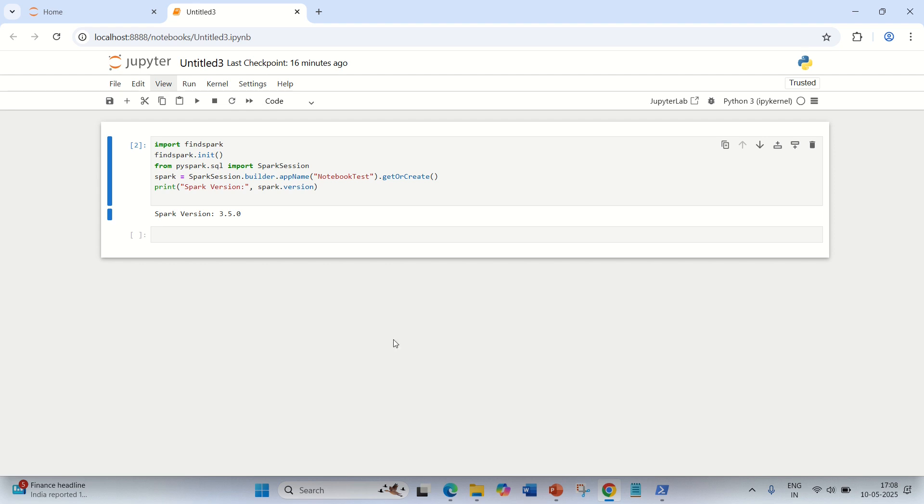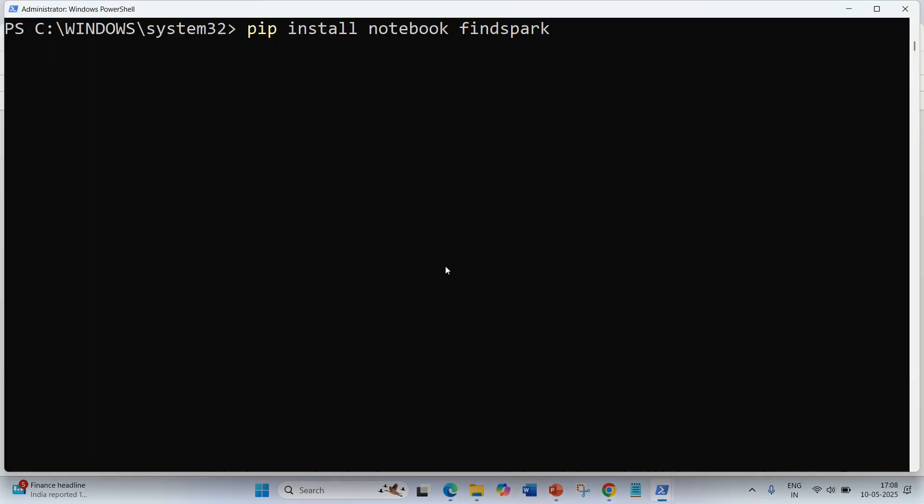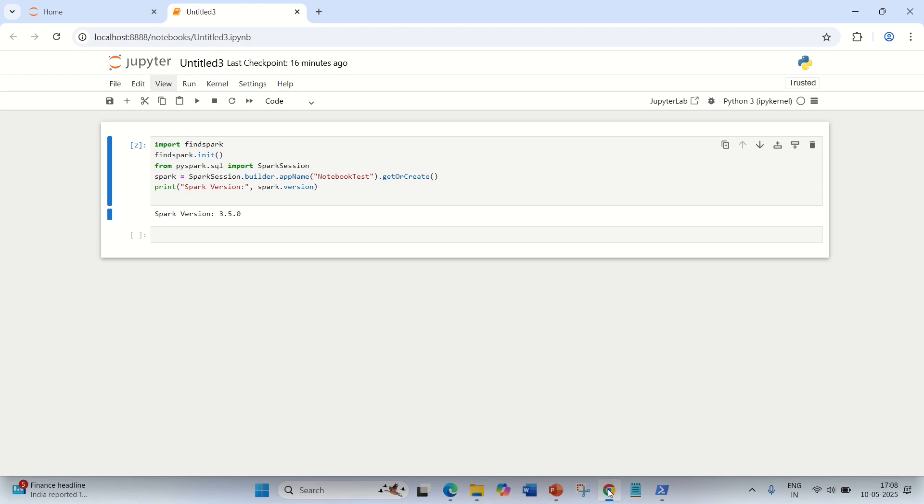So it means I can run my PySpark on my console, on my PowerShell, or on my Jupyter Notebook.